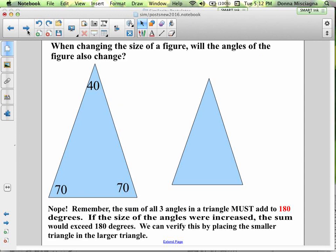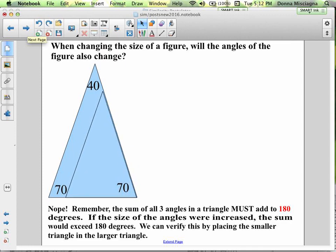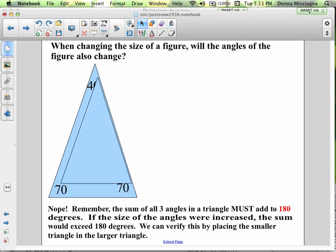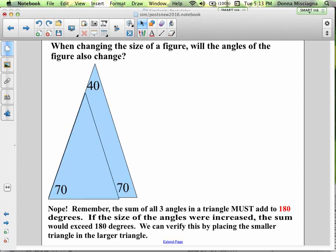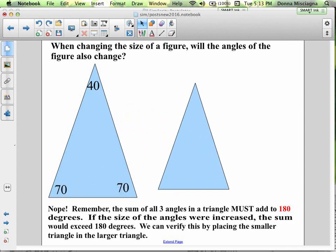When changing the size of a figure, will the angles also change? Looking at two similar triangles: they're not the same size, but the angle measures are the same — 70, 40, and 70 degrees — because they're similar. The sum of three angles in a triangle must add to 180 degrees. If the size of the angles were increased, the sum would exceed 180 degrees. You can see the smaller triangle fits perfectly into the larger one — increasing the size doesn't change the angle measures.